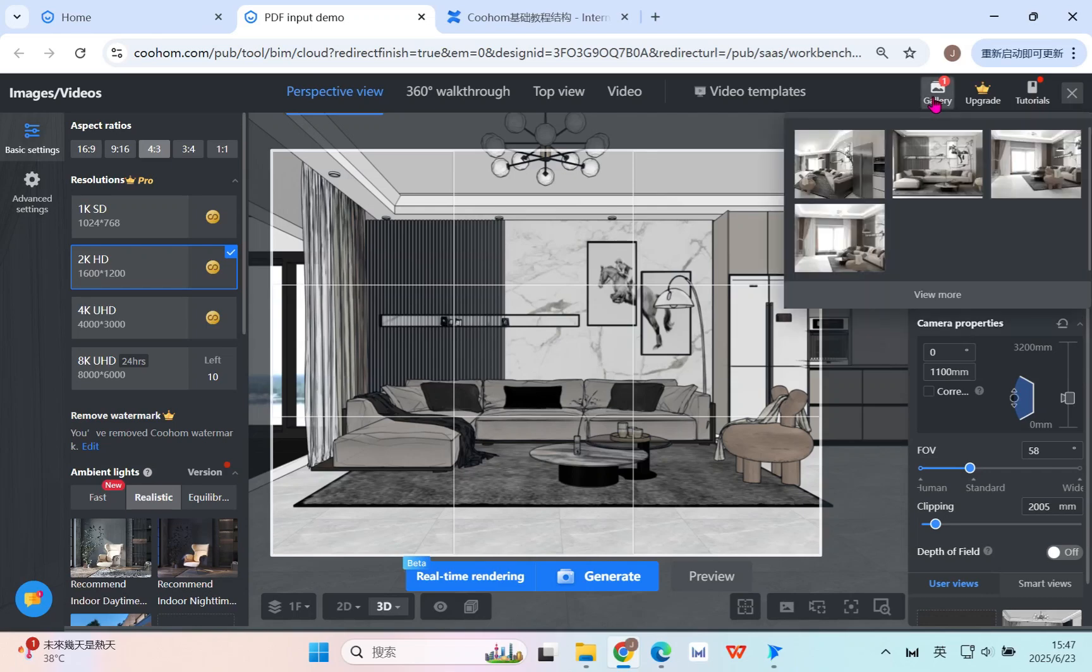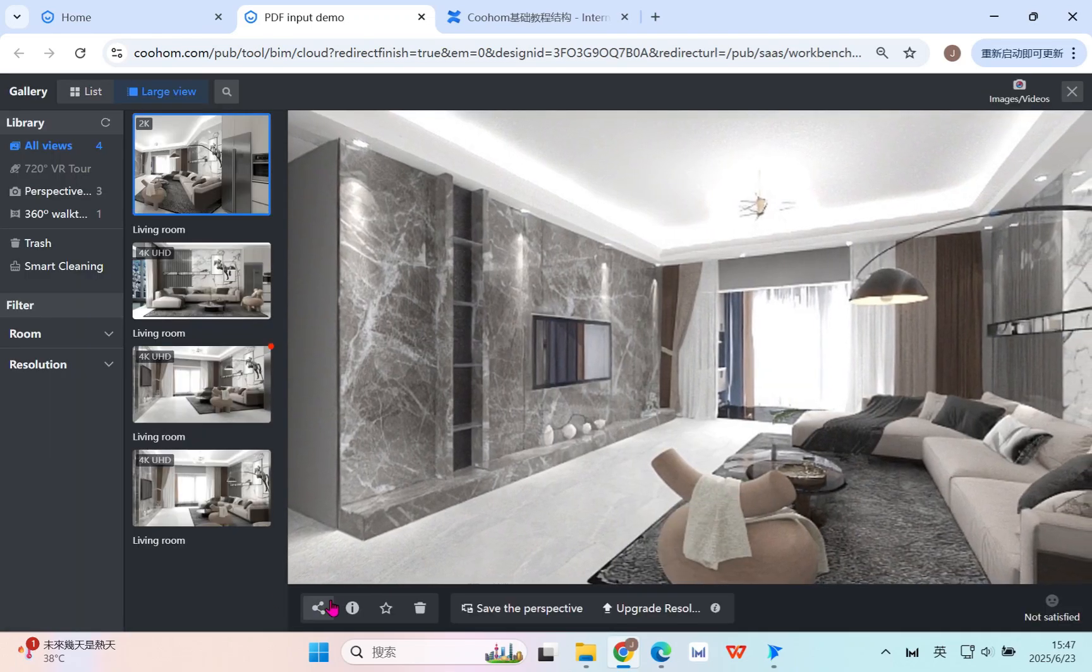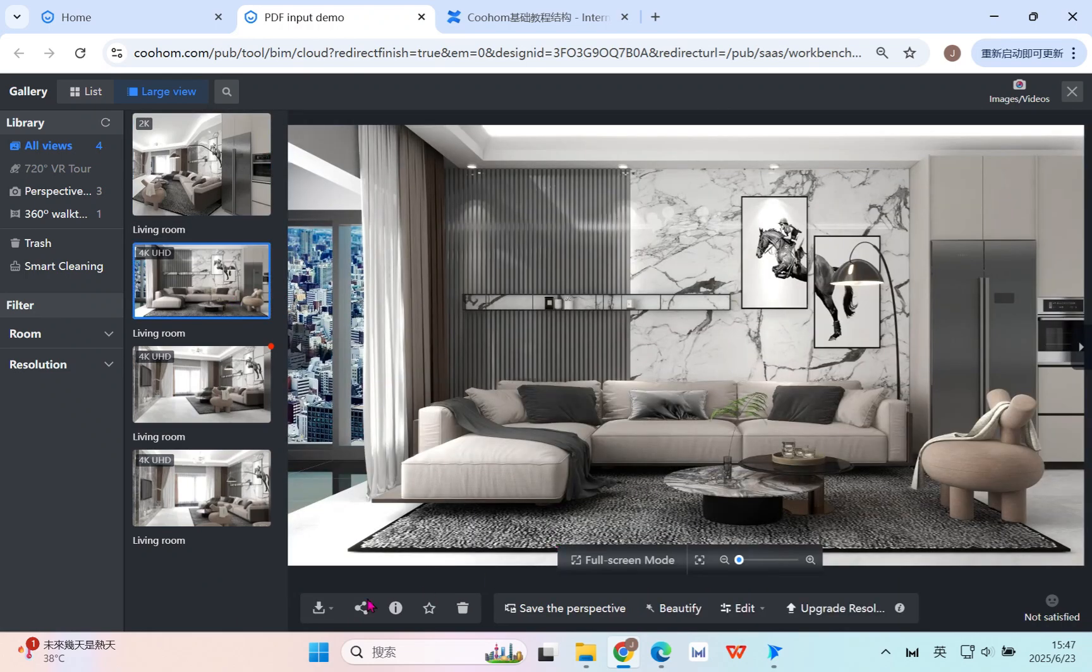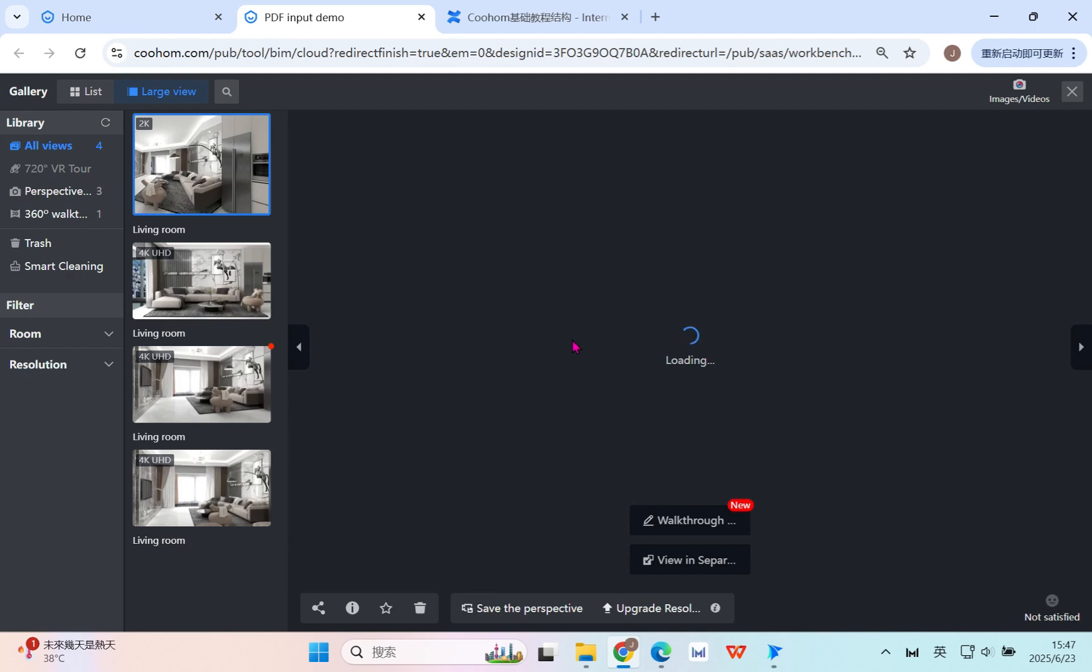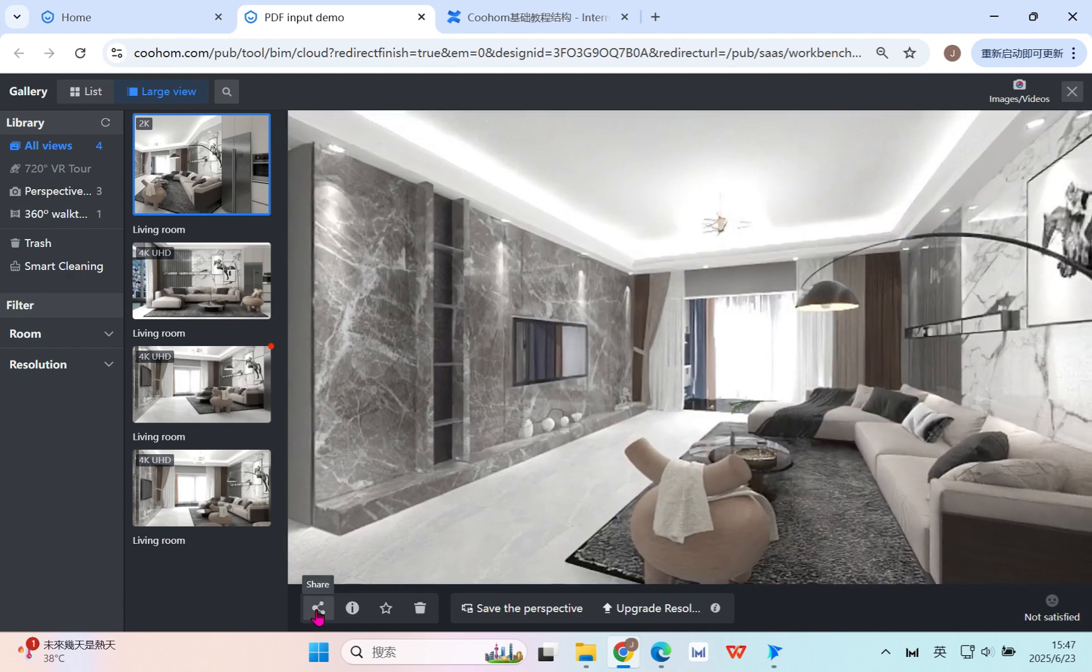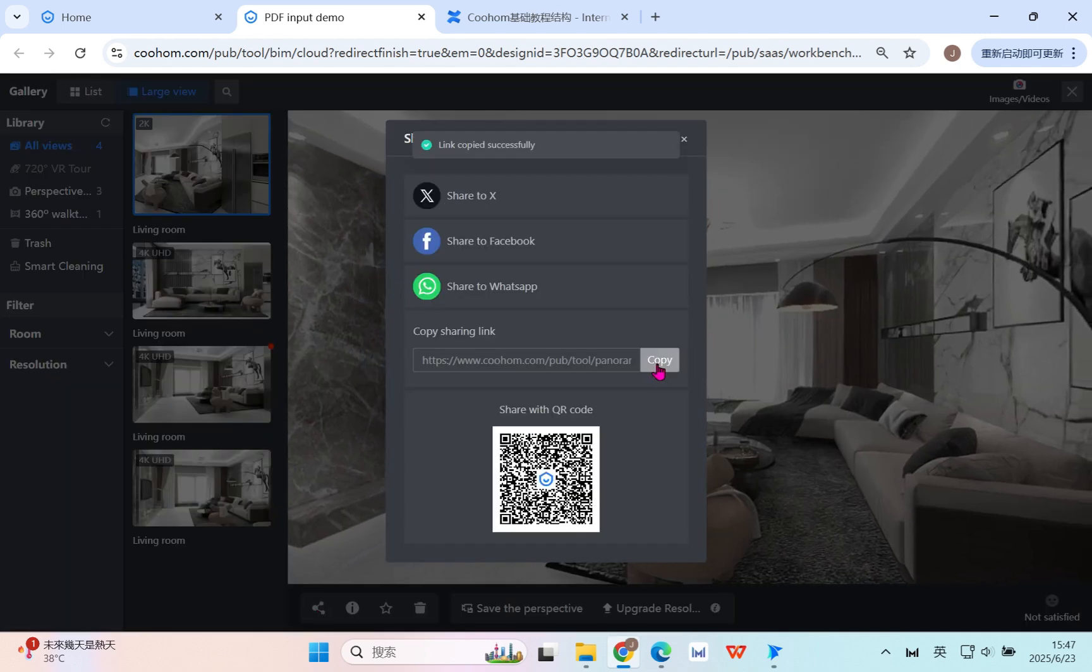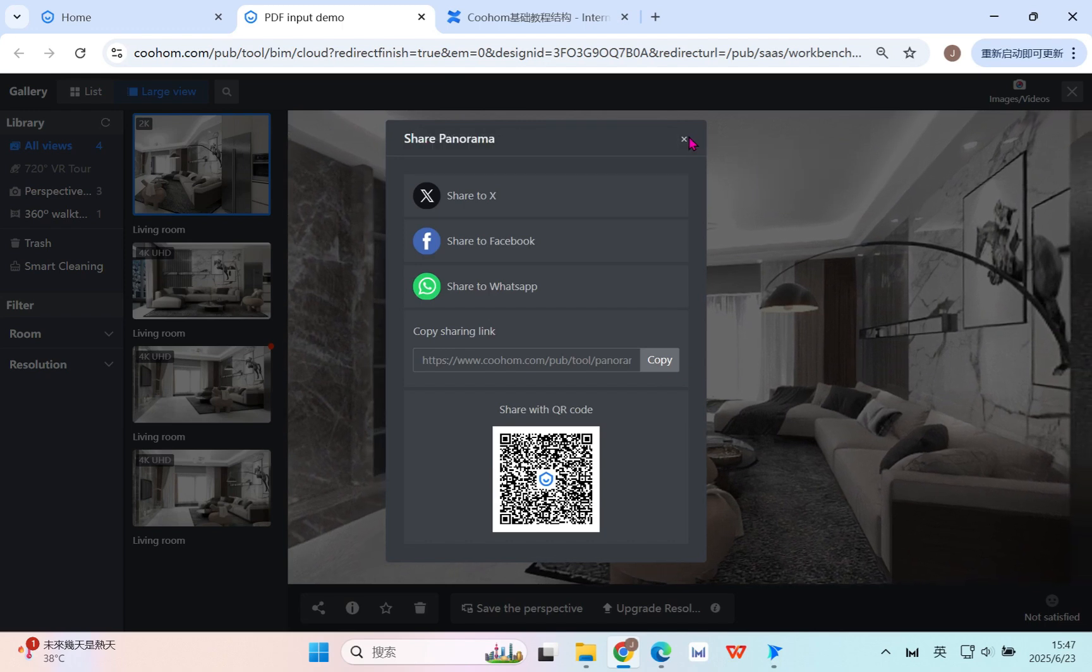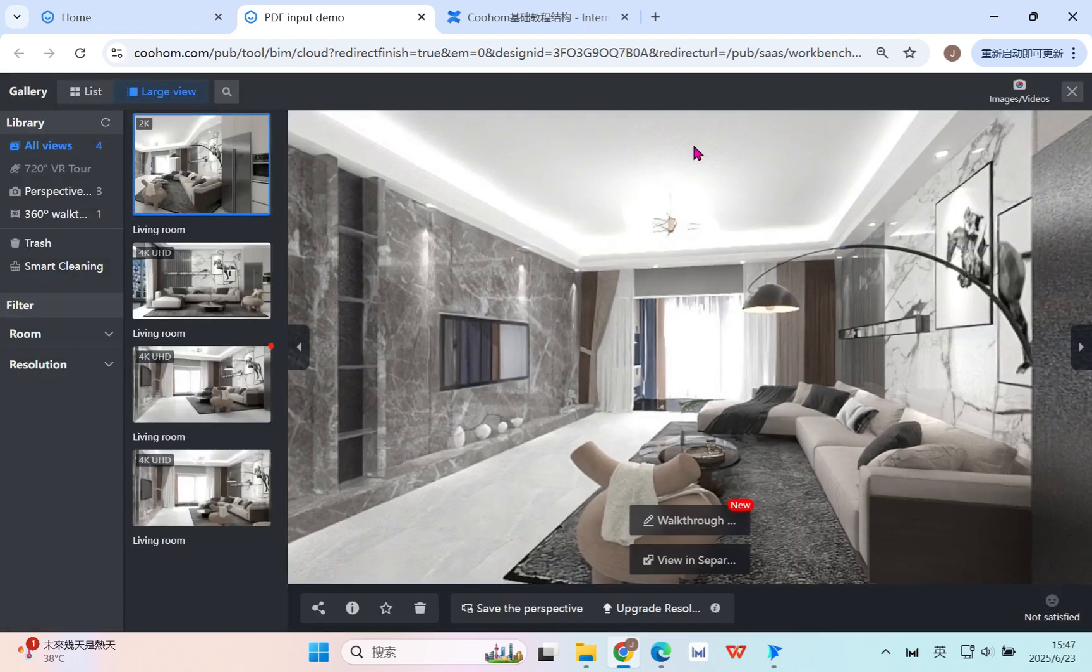After you finish the render, you can download the picture, for example the perspective view. Download the original image, and here for the panorama, mainly sharing - copy the link, then you can share to the client.